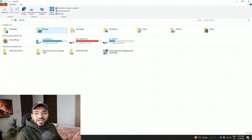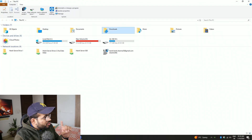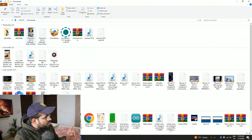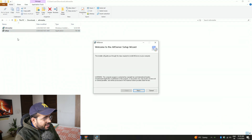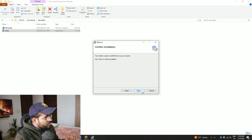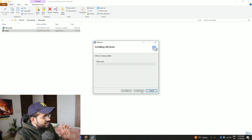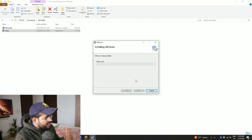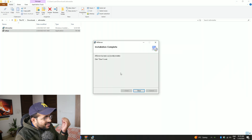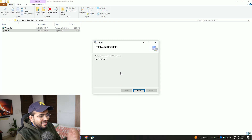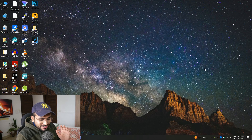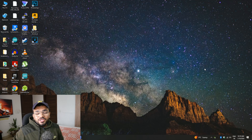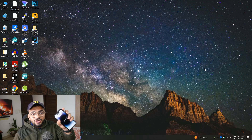Now I've opened my Windows 10 PC and I'll quickly go to Downloads where I have the AltStore file. I've already extracted it — I'll just click on Setup and try to install it. On a Windows 10 machine there should be no problem. I'll just accept it and, as you can see, within a matter of seconds it is installed.